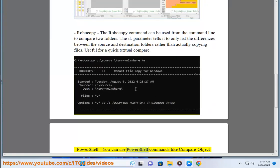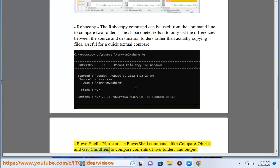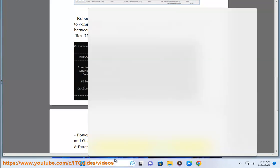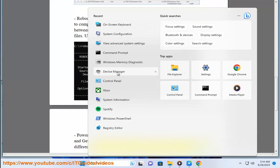PowerShell. You can use PowerShell commands like Compare-Object and Get-ChildItem to compare contents of two folders and output differences. This requires more scripting knowledge but offers flexibility.